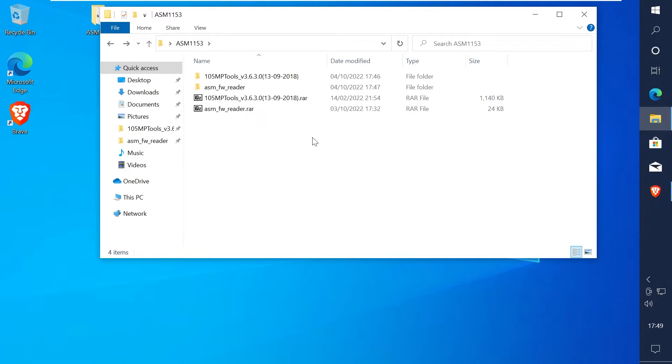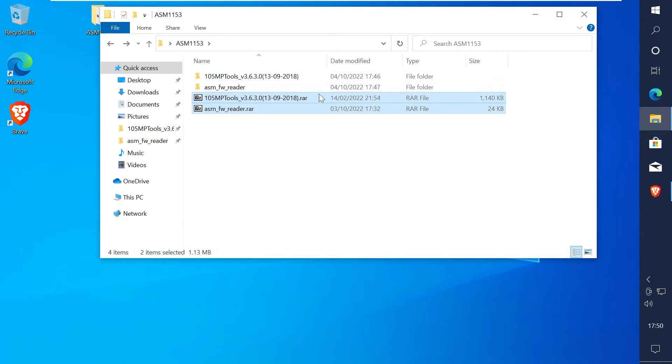Okay so first download the tools in the description of this video. I believe the dumper originates from usbdev.ru so should be thanks to them. So extract the tools and we'll first dump the original firmware.